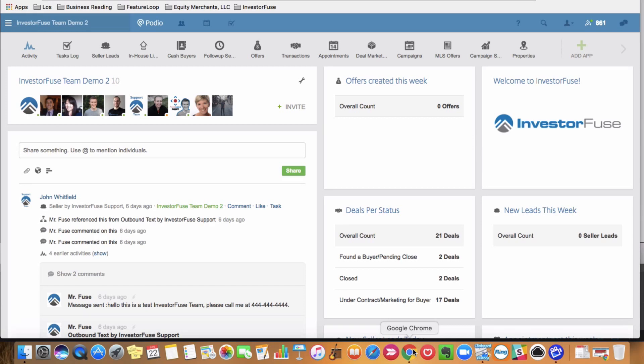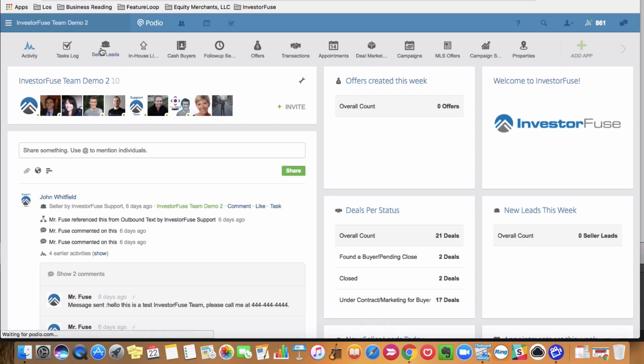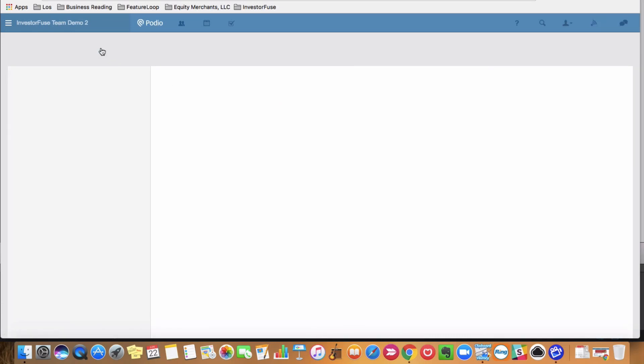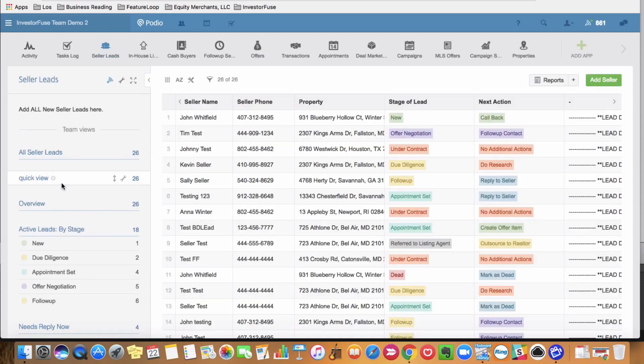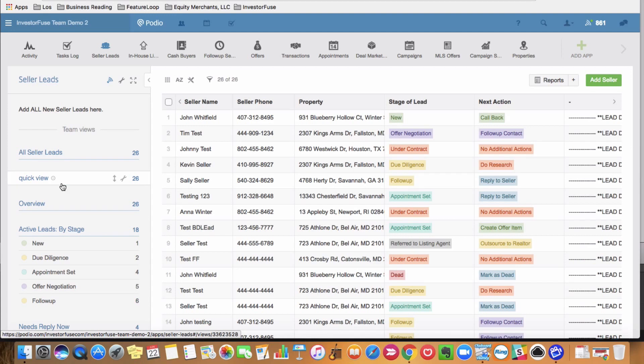First, we're going to look at the bulk communication side. So I'm going to go to the Seller Leads app, and I have different views here, essentially different categories of my leads in the workspace. So some different scenarios,